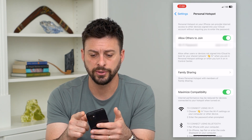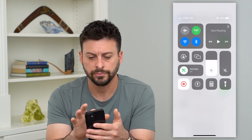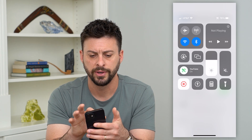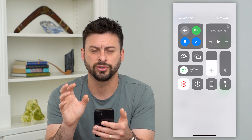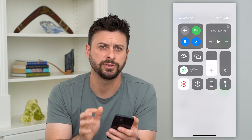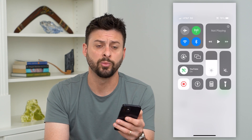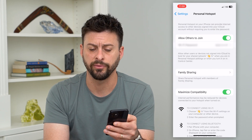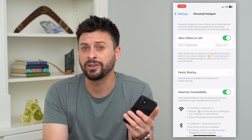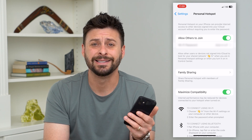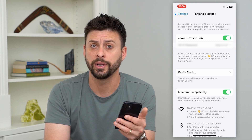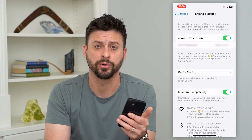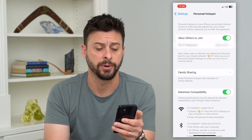Swipe down from the top right, and on the cell data toggle, turn it off and then back on. Try to reconnect to a good network on your cell network — you can see I have AT&T, whatever you may have. Bad mobile data at that point will degrade the performance of your personal hotspot.